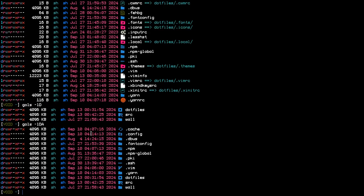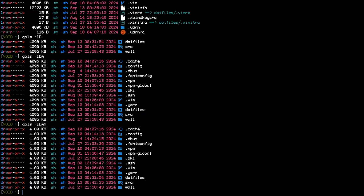We can combine flags. -h formats the size to a more readable format. You can see we have icons, time and date, owner, group, size, permissions, and of course the file names.